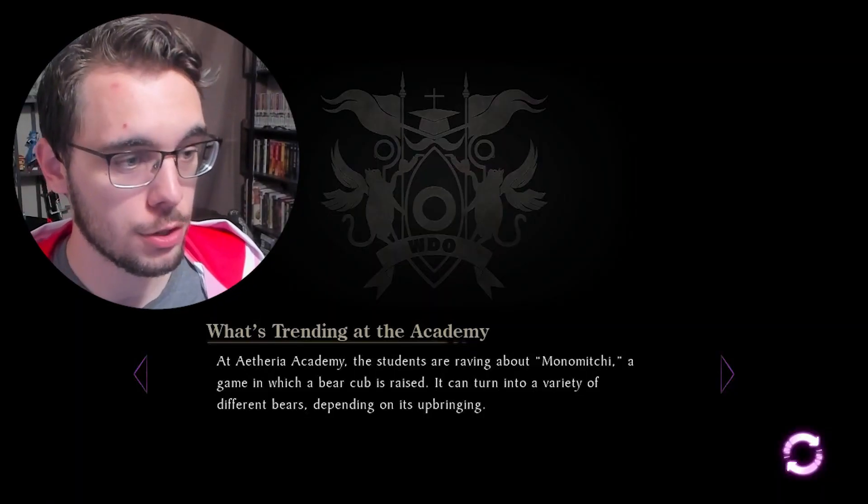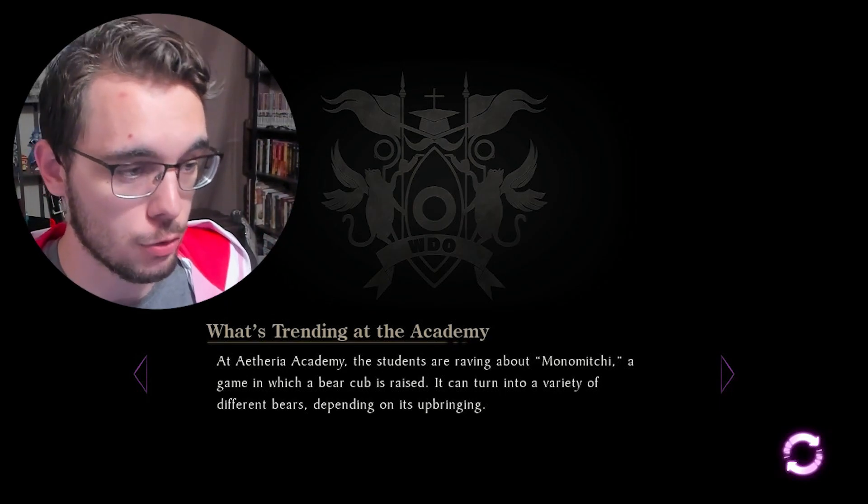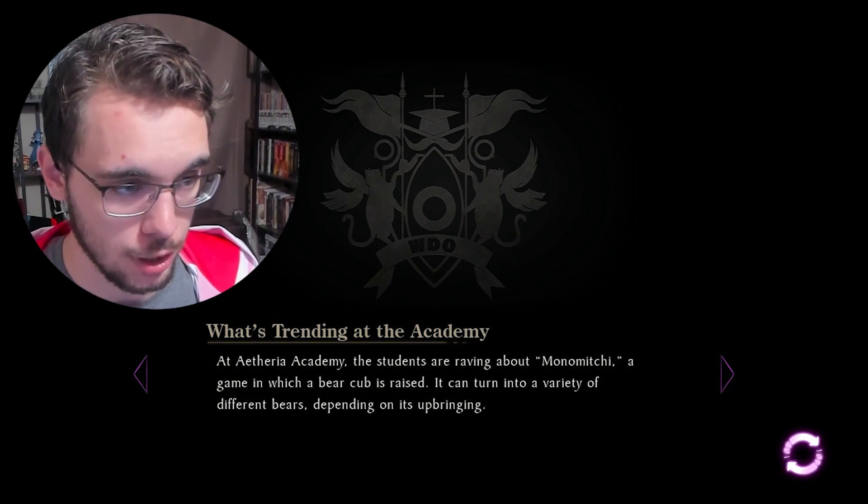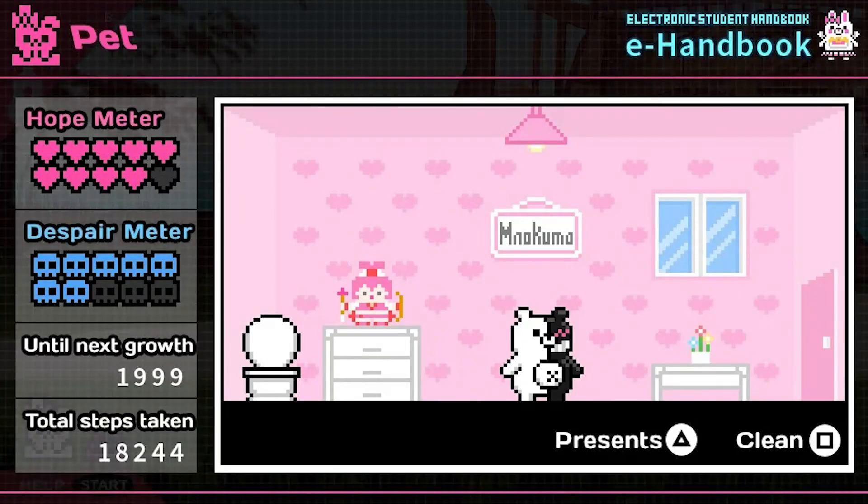Now here is what I'd call definitive proof that Danganronpa exists to some extent in Rain Code. It's from the loading screen called 'What's Trending at the Academy.' At Aetheria Academy, the students are raving about Monomichi — a game in which a bear cub is raised and can turn into a variety of different bears depending on its upbringing. Mono, Kuma, Monomichi. This is a clear reference to Danganronpa 2, where you literally play this game — I think it's called 'Bear Cub Raising Simulator' or something in that game, not Monomichi exactly — but it is literally the same game. That to some extent does confirm a connection, even if we still have to ask: easter egg or actual lore?